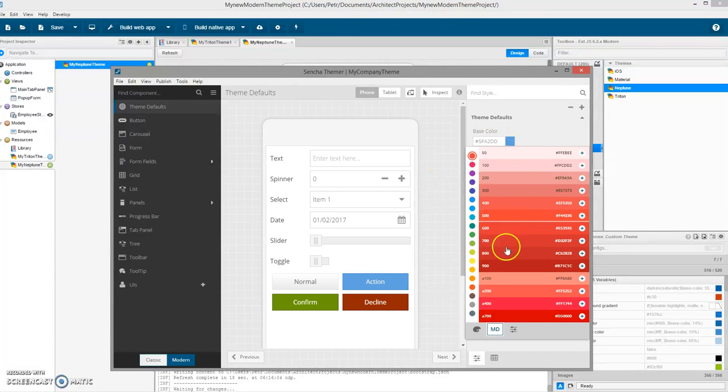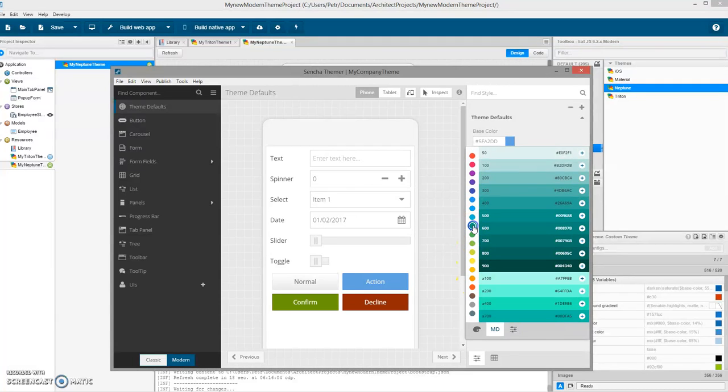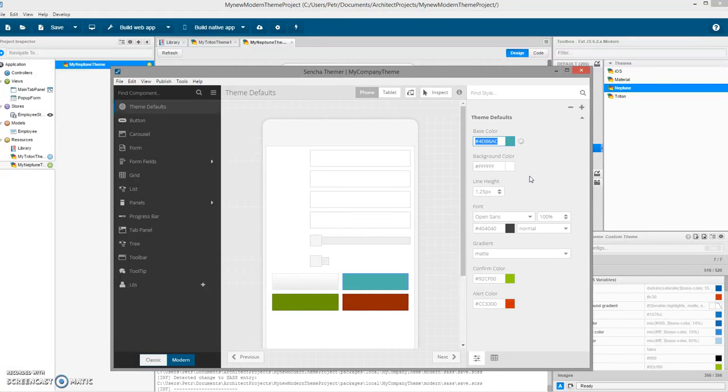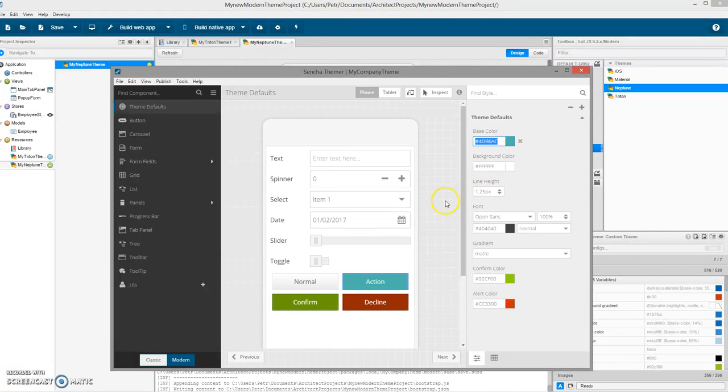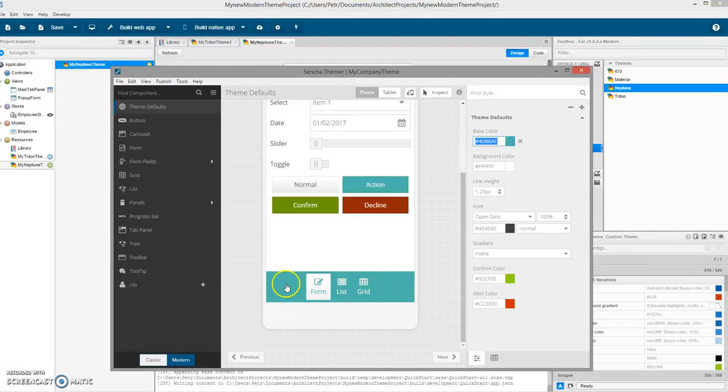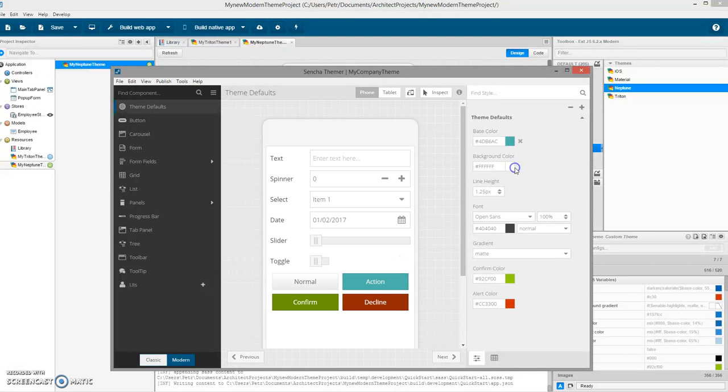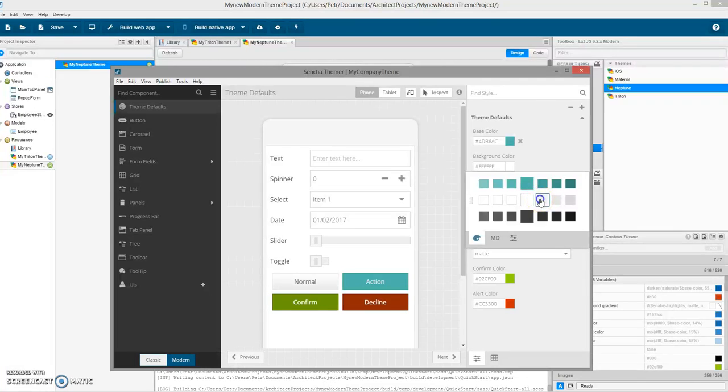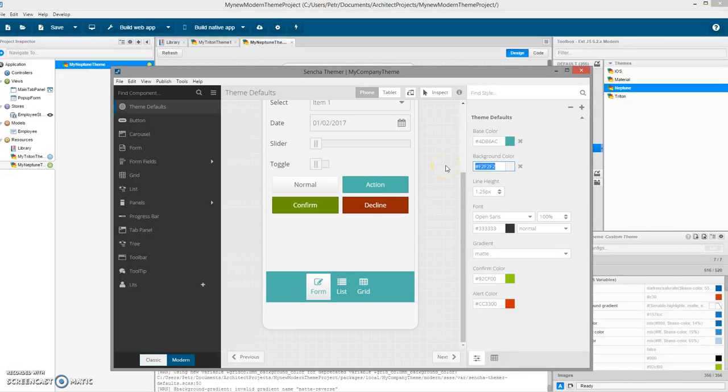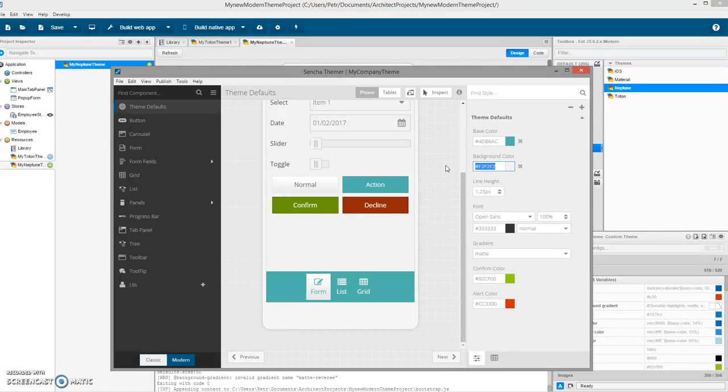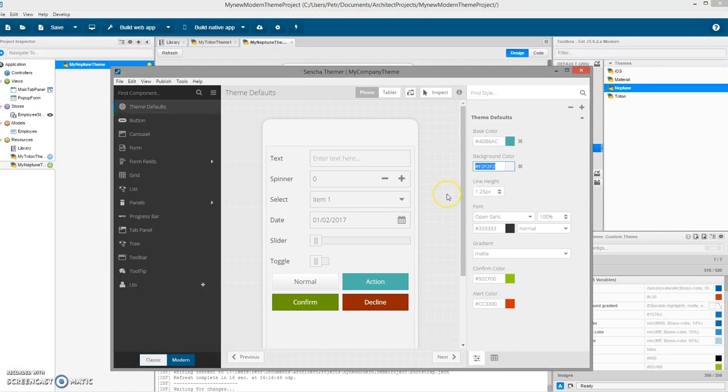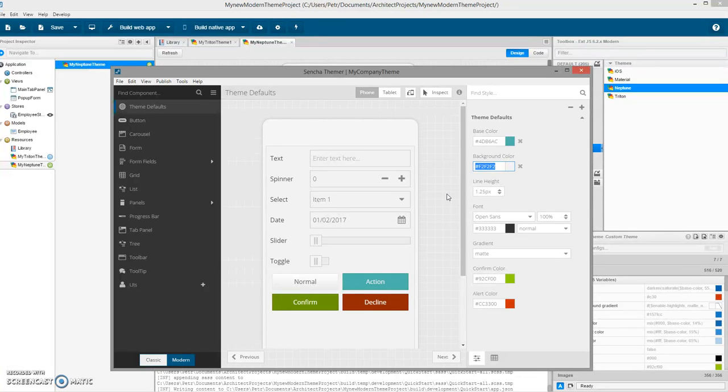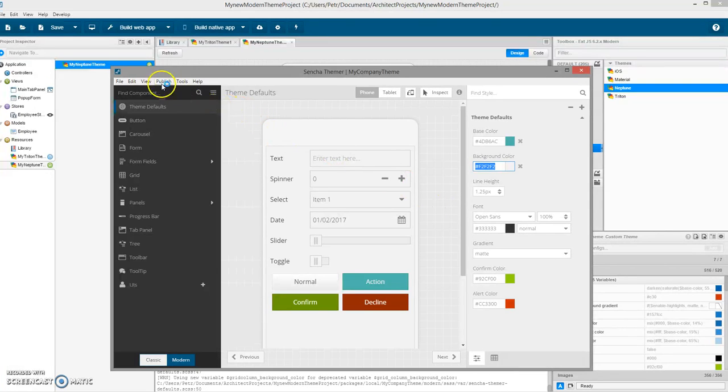Right now I want to change, for example, the base color. I will select something. I can see that the color is green. Let's select something grand. I like this.